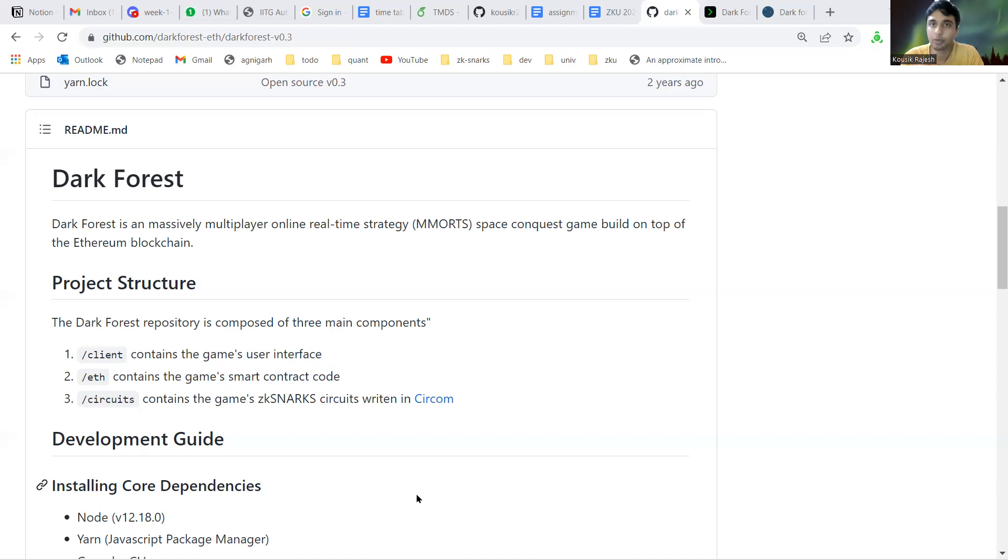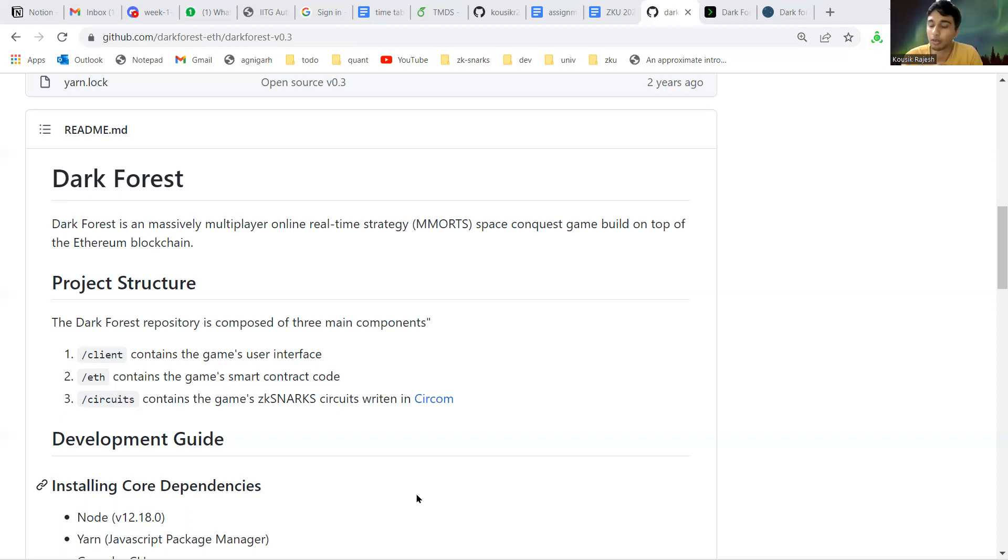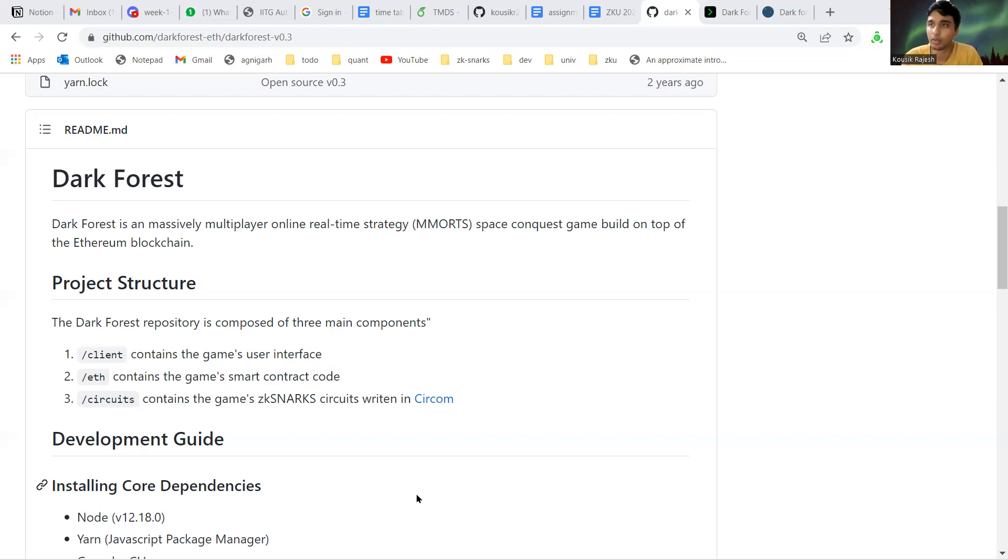Since the blockchain is a public ledger, games can ideally only be of complete information type, as every interaction you do with smart contracts is available publicly and any other player can read it and then use it to play themselves.